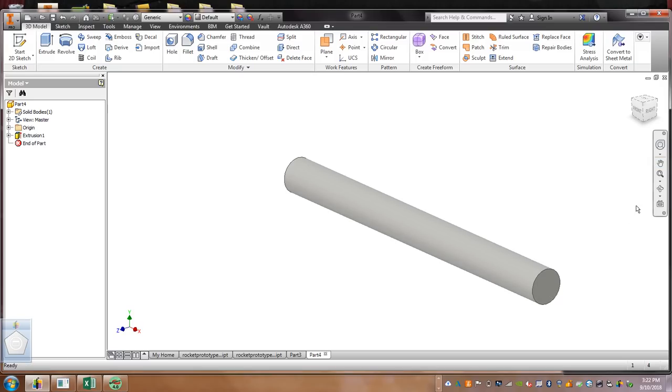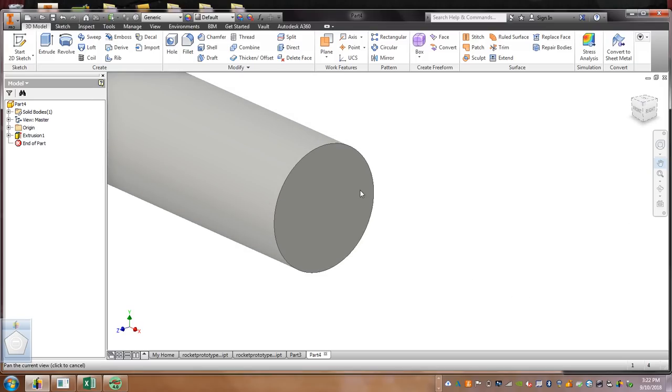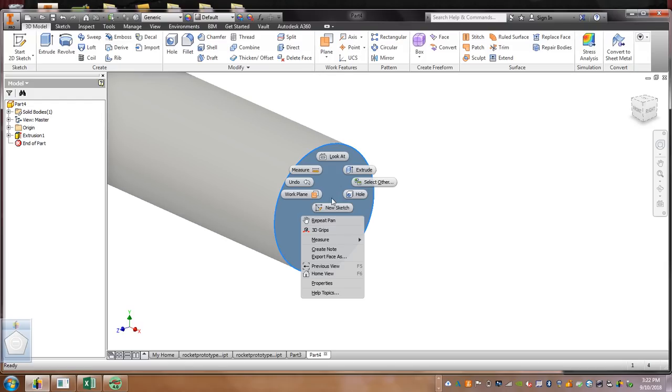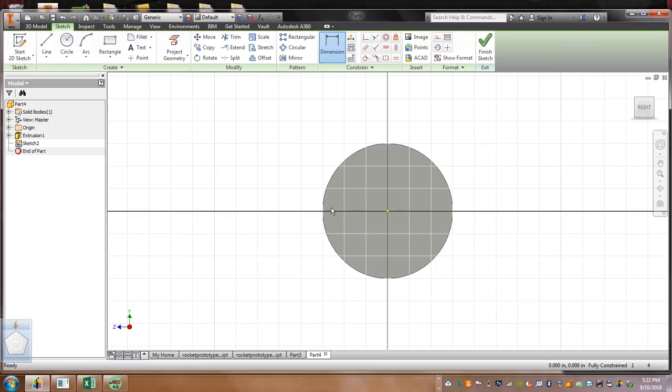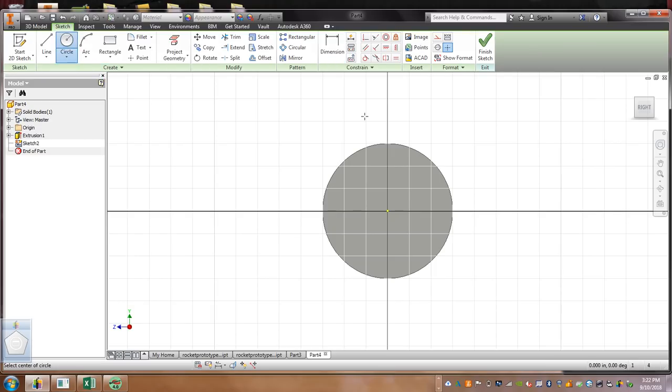Now, right over here on the side, what we're going to do, see how this highlights right here? If it turns red, we're going to right click on it. We're going to hit New Sketch. Then, we're going to grab the circle. We're going to put another circle on here.